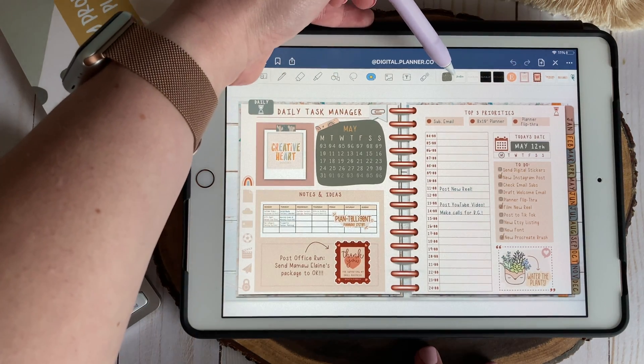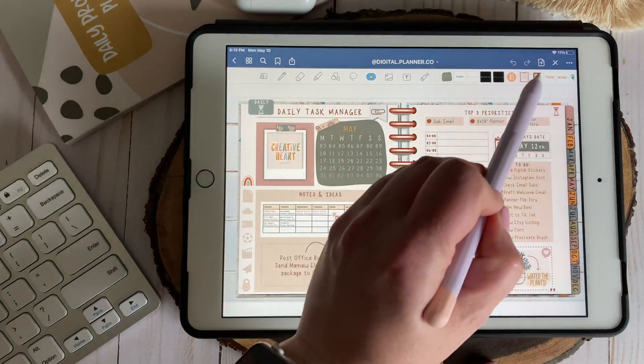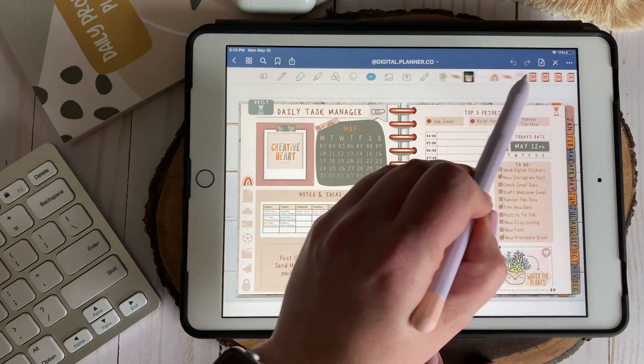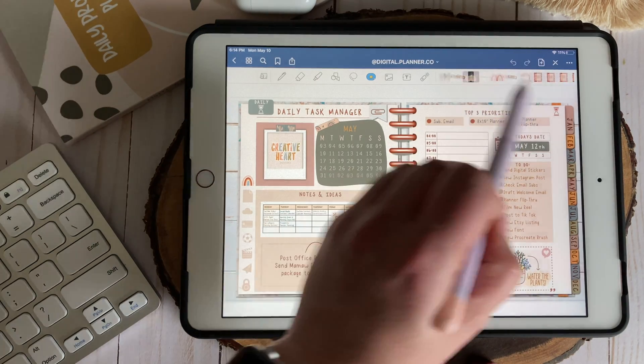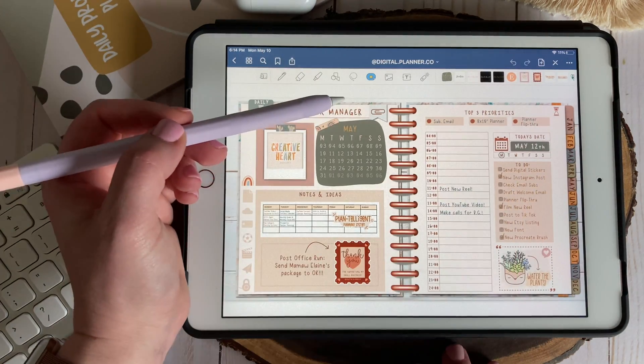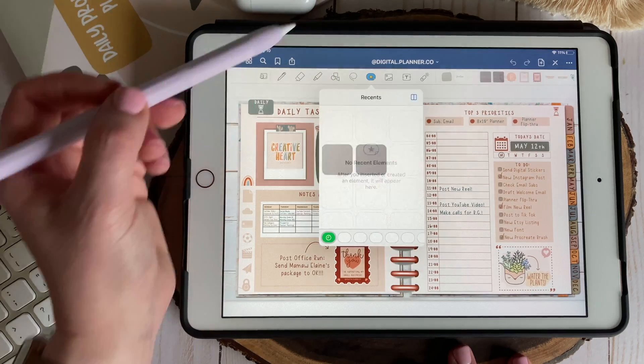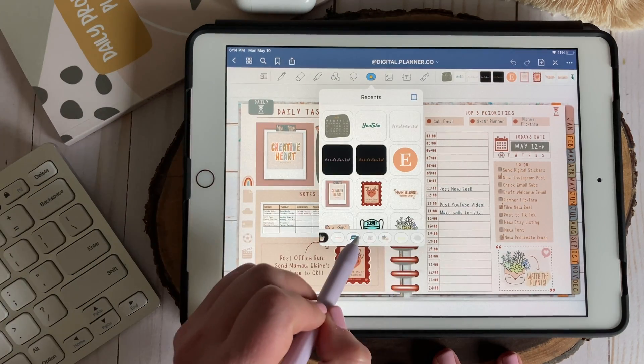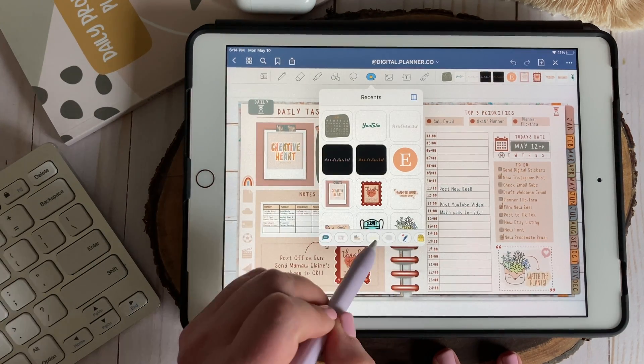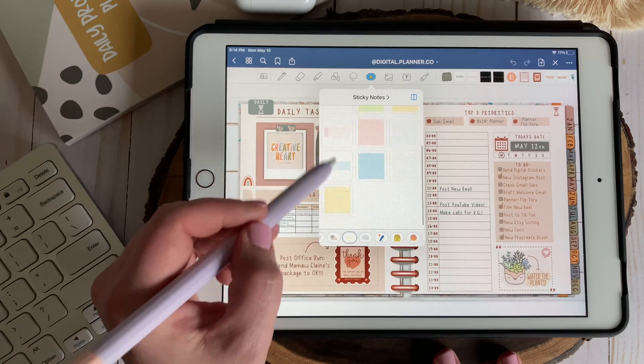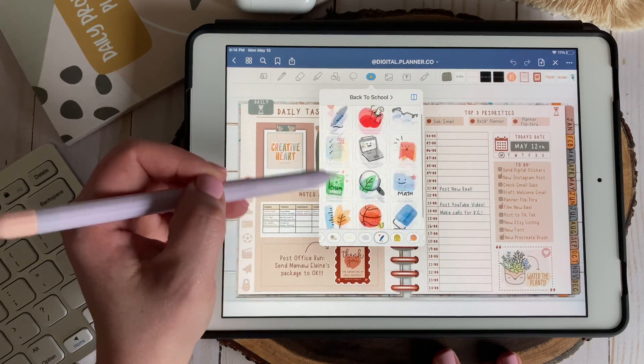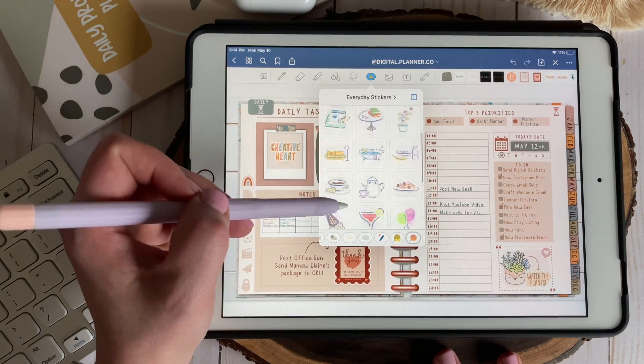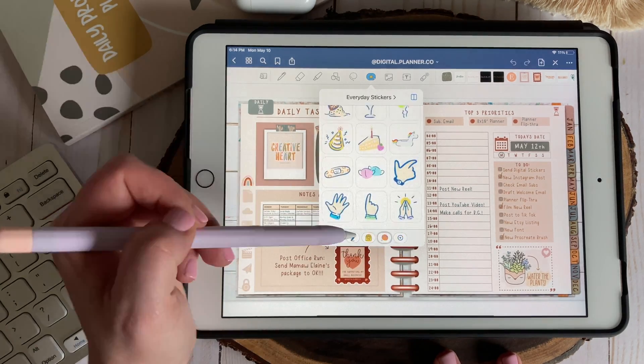When you tap this new icon a new gallery will appear to the right that'll showcase your most recent elements. But if you haven't yet added any elements of your own you're going to notice some built-in elements that GoodNotes has provided which includes collections such as sticky notes, mind map shapes, back to school, text stamps, and everyday stickers.